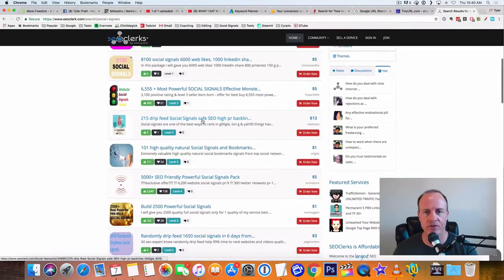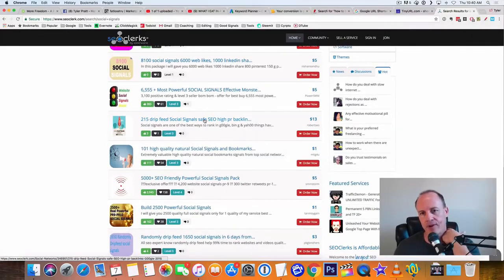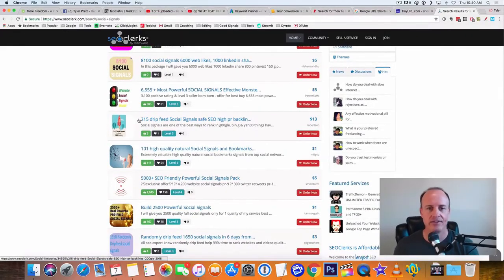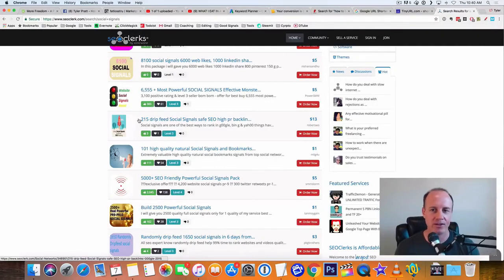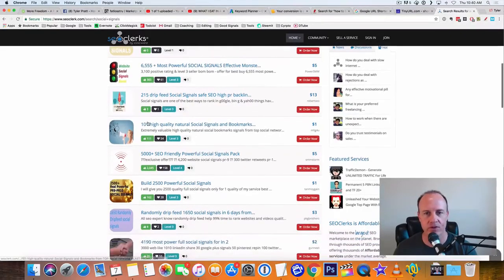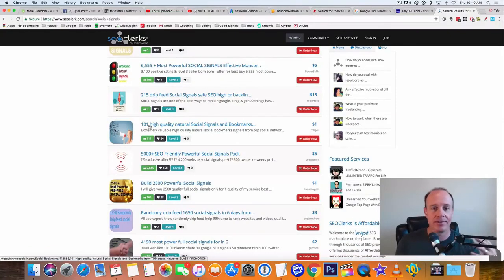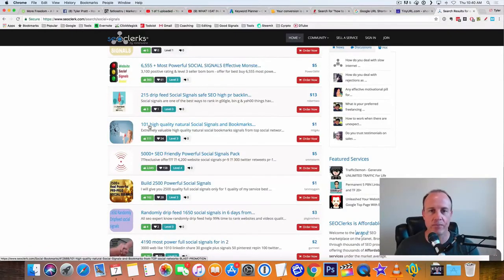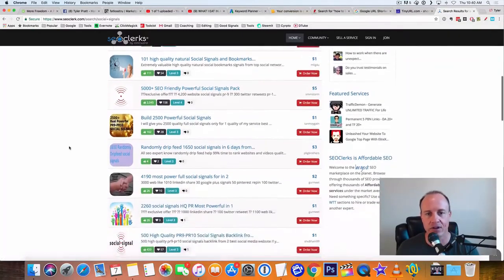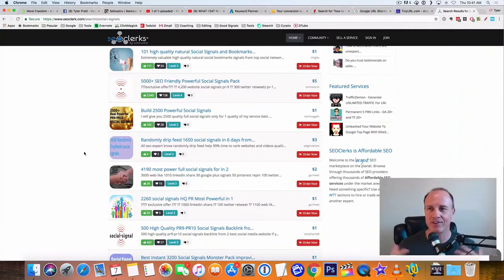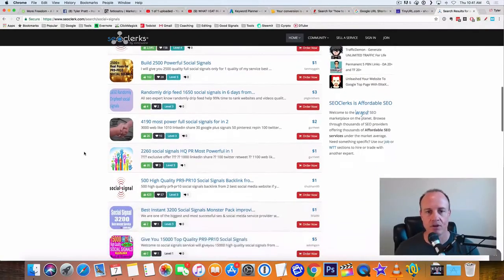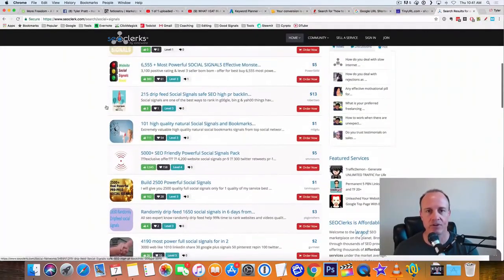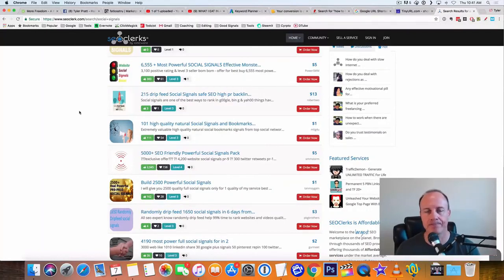Here's 200 drip feed social signals, SEO high profile backlinks. I like this one really good because it's 250 drip feed social signals. So that means that it's going to slowly kind of put it out there. It's more natural. It looks better. This would be a way better one to use. 101 quality natural social signals bookmarks for a dollar. That's pretty good. You could come back and maybe try this out first and then come back and hit it with like 5,000. I tend to stay away from the real big ones like 10,000 or 5,000 because if you throw your link out there right away it just doesn't look natural. The drip feed ones are really good because it looks more natural of links getting put out there.